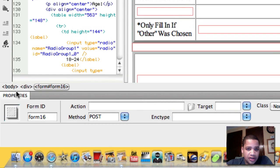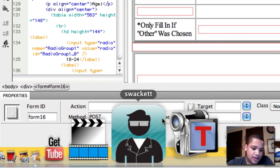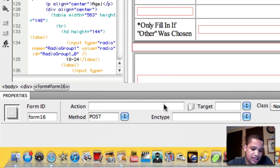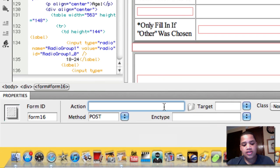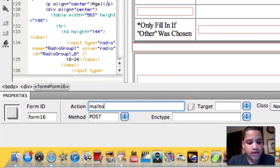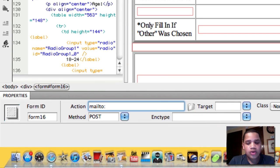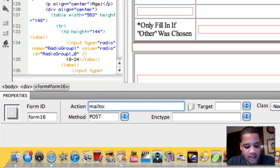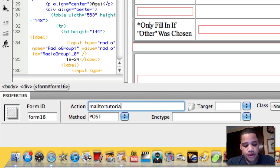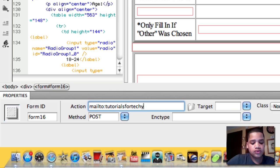you can see down here in the Properties. For Action, you want to do mailto: - that's all one word - and then you want to type in your email address.